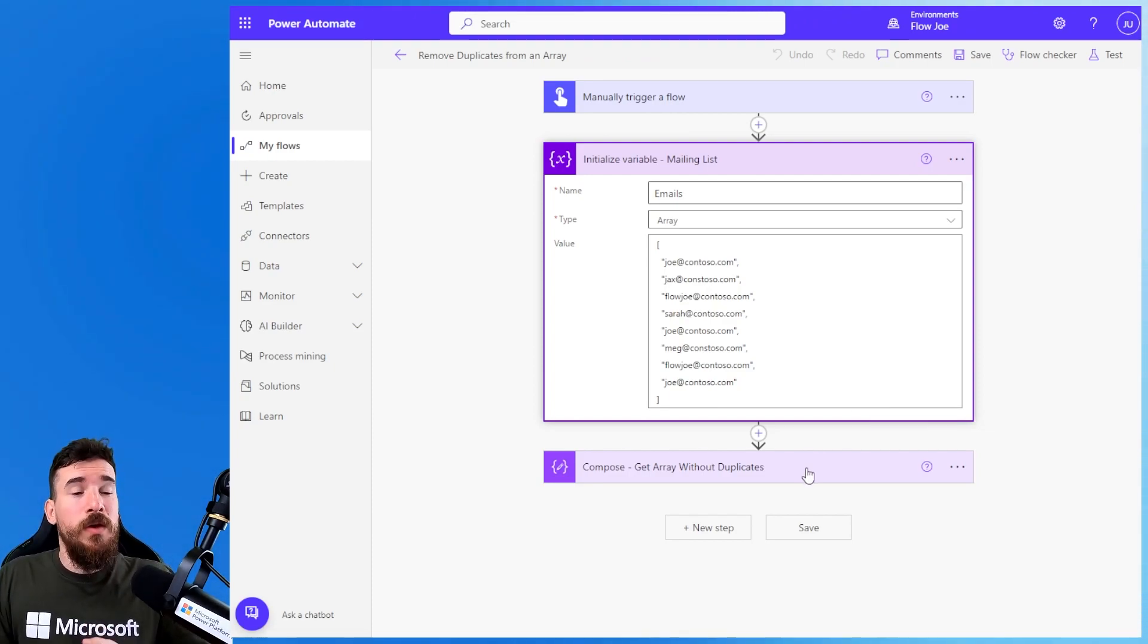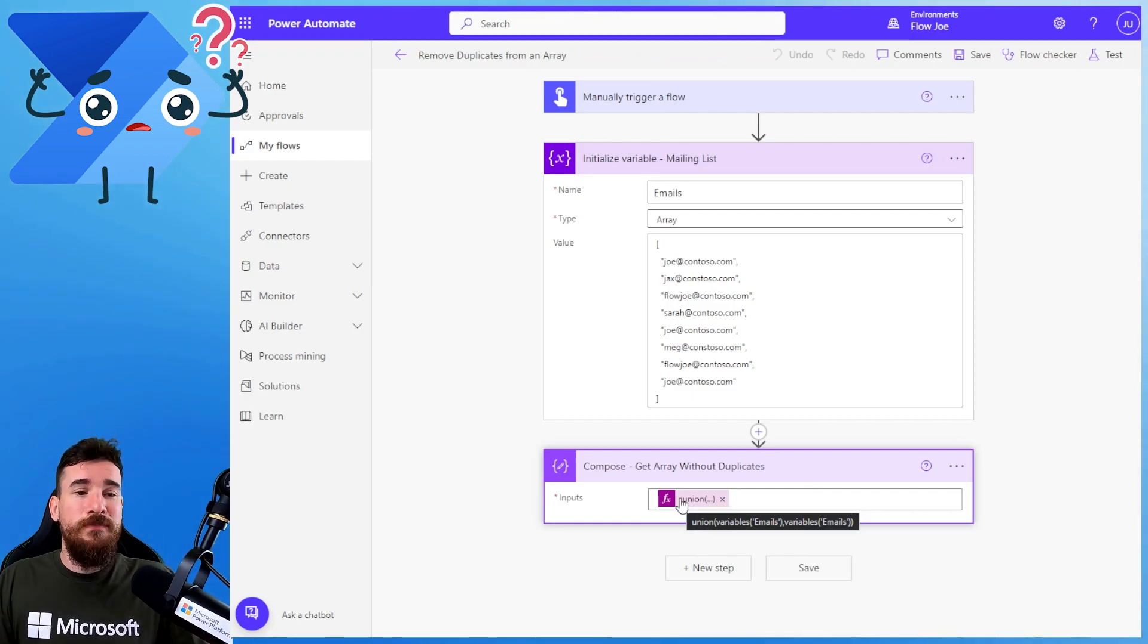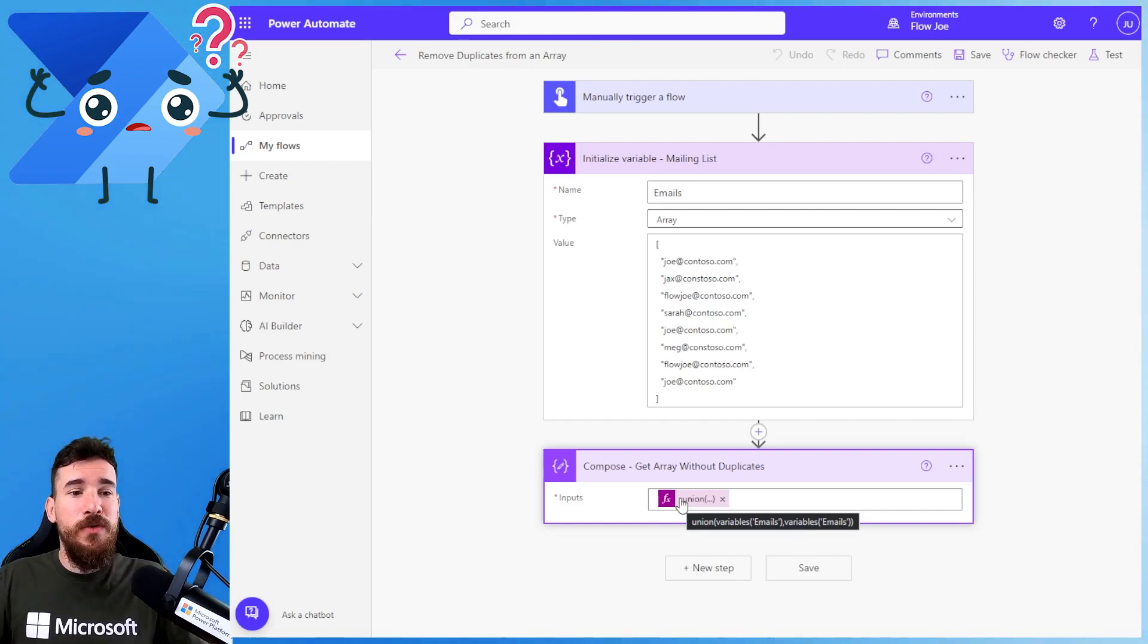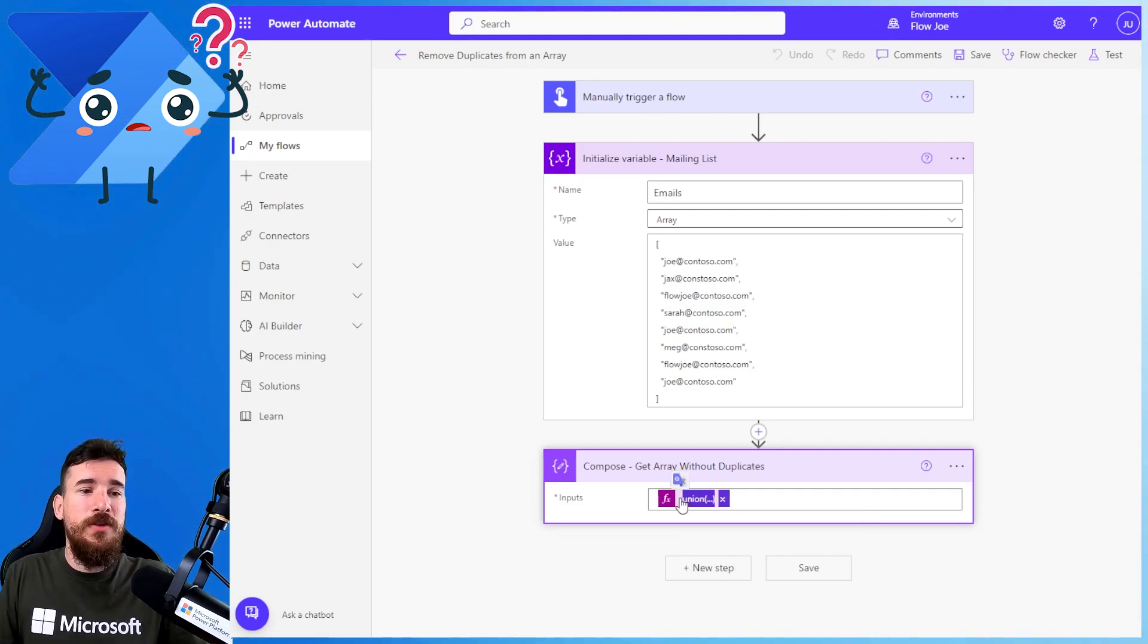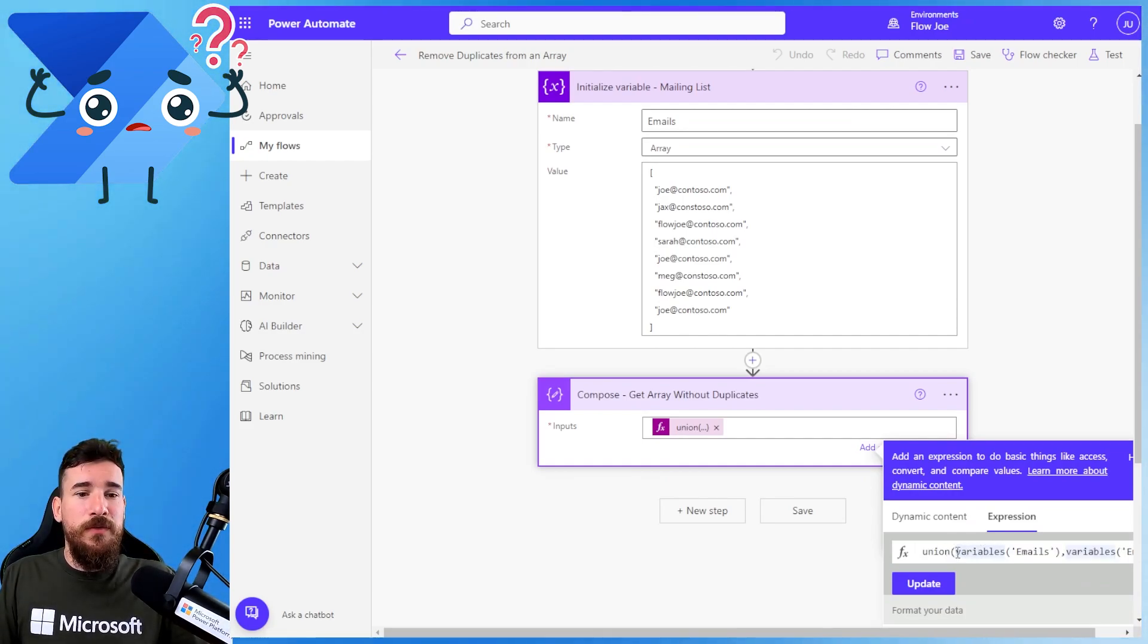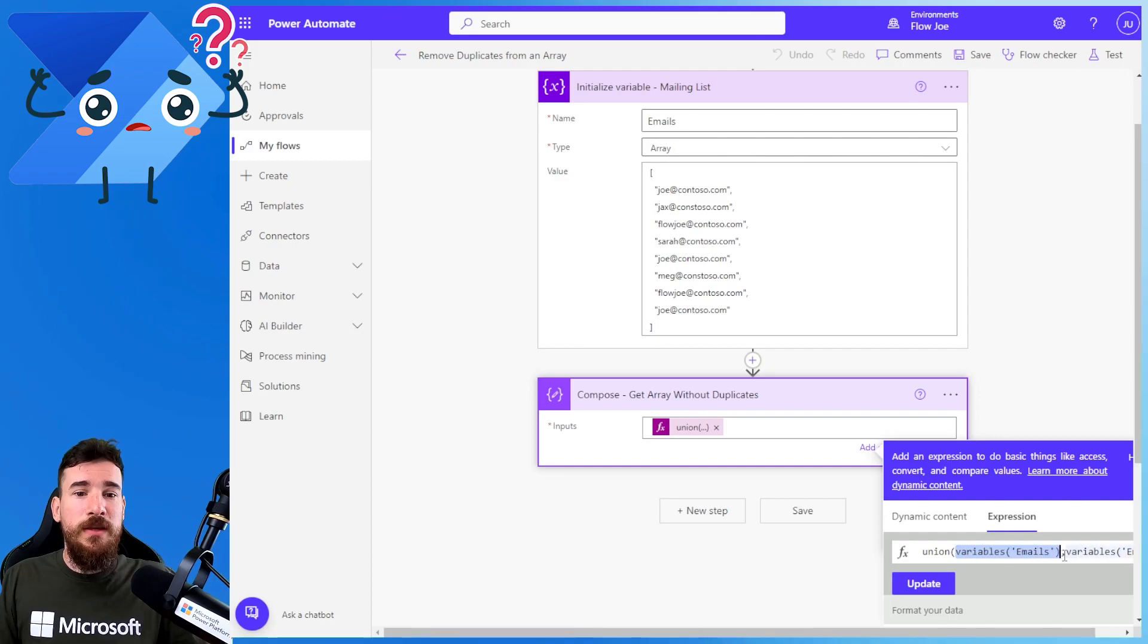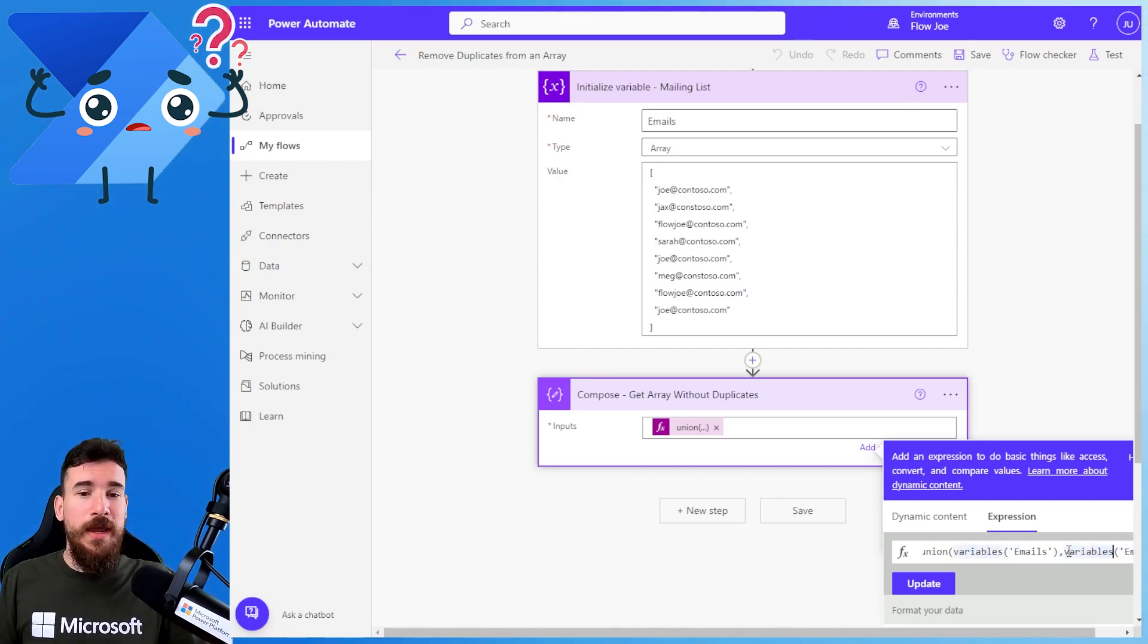What we're going to use is the compose action, the best action, and we're going to use an expression called union. As you can see in the black highlight on your screen, I've got union and then I pass in the variable of emails and then I pass in again variable of emails. Let's actually open this up and see it here. I've got union and I'm opening the parentheses, then I'm passing in the variable of emails. This is where you would pass in your array firstly, and then you would do comma and then you would pass in your exact same array again.